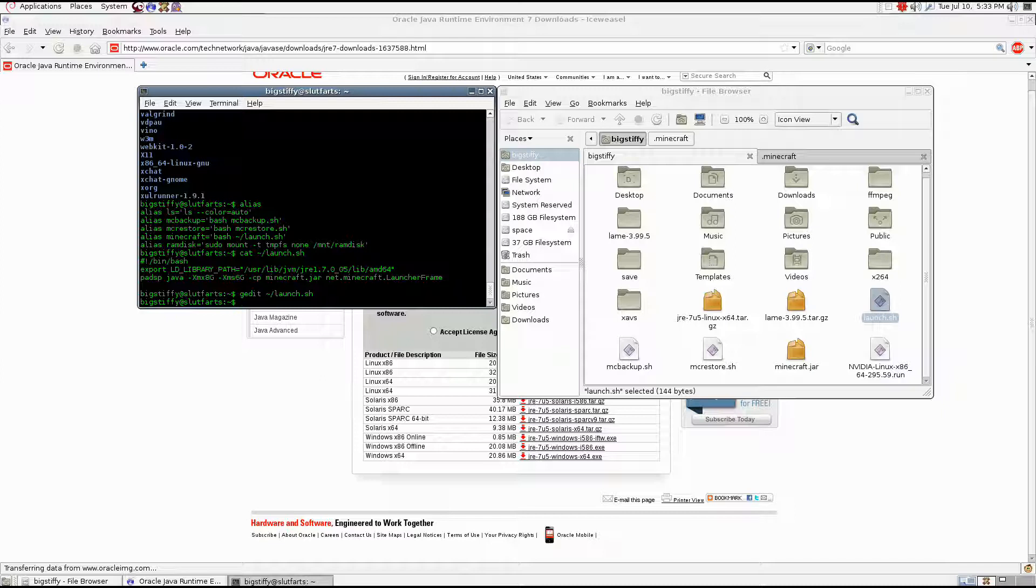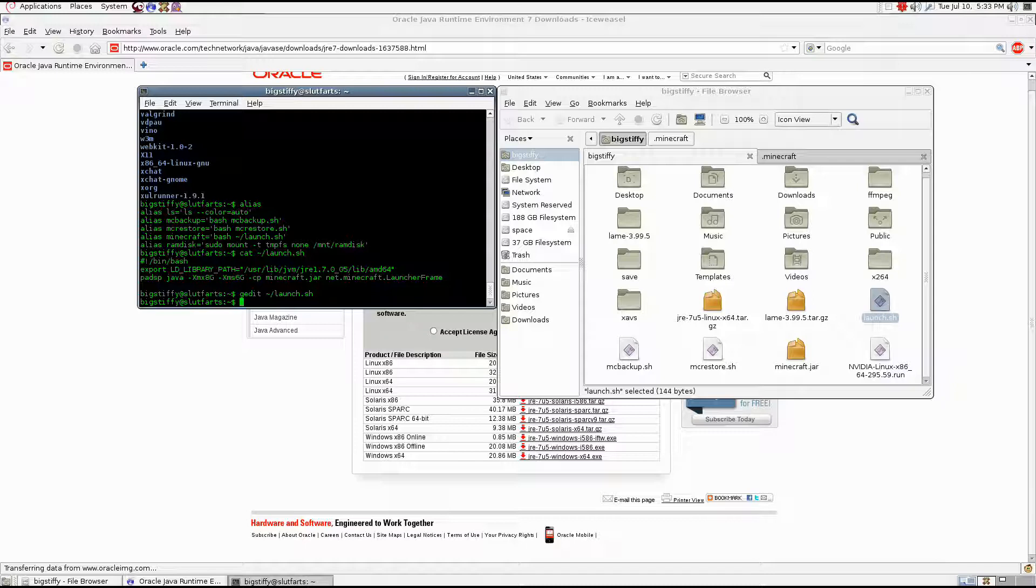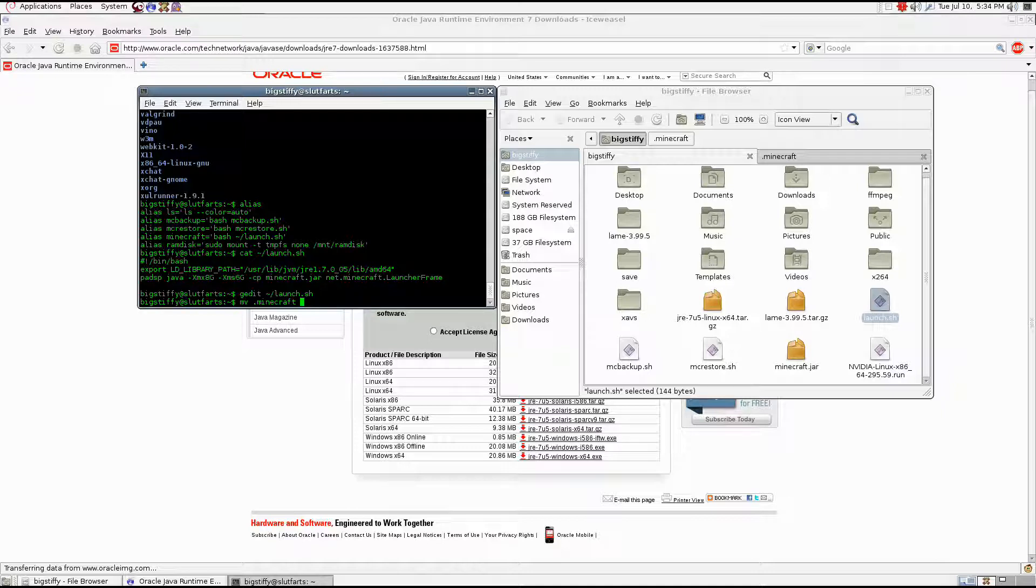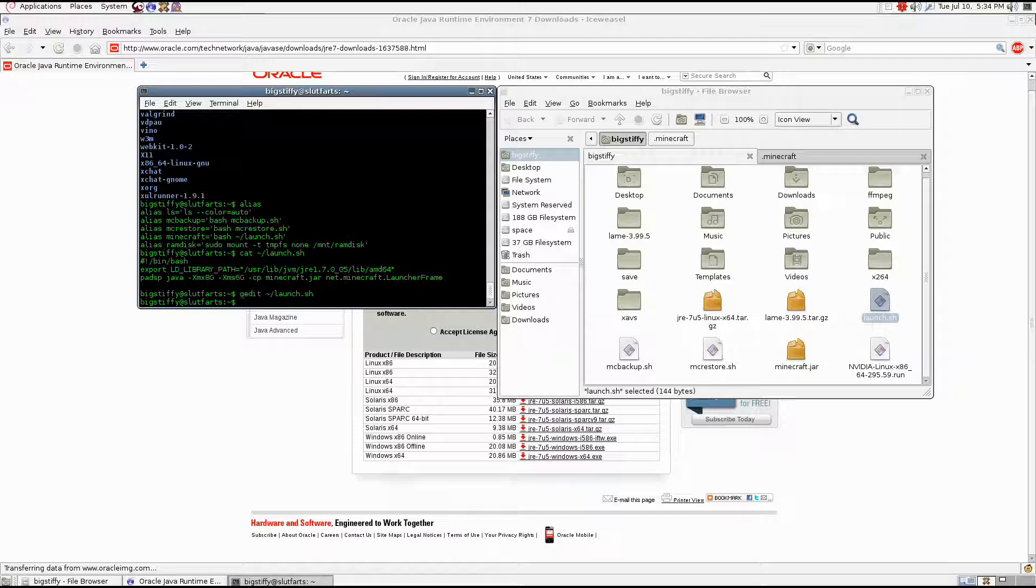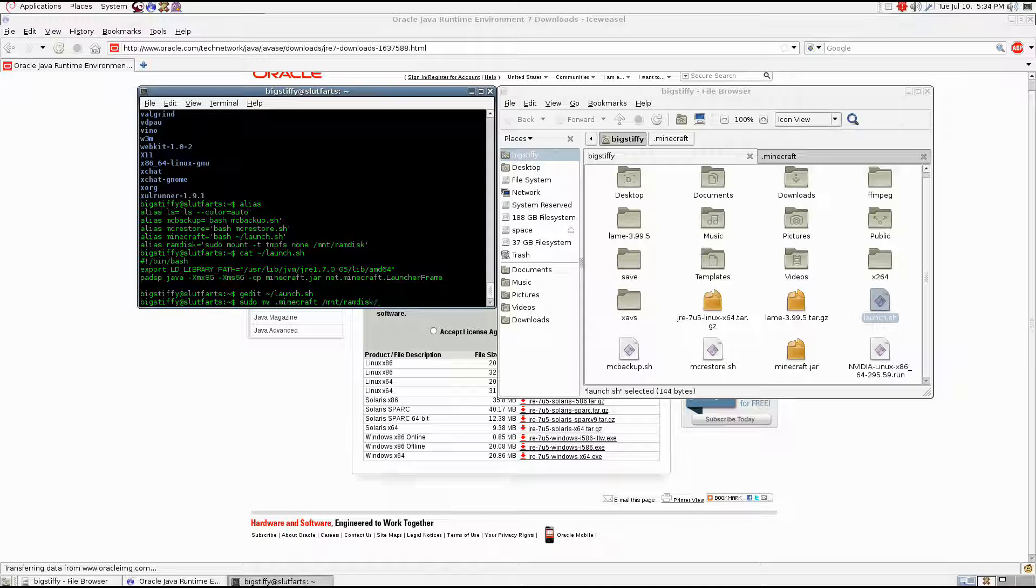From there, what you can do, once you've started Minecraft, you can close Minecraft. But only after you've logged in. You want to launch Minecraft, log in, and then once it finishes downloading all the packages and everything, close out of Minecraft completely. And then what you can do is you can copy or remove Minecraft. You want to type sudo mv .minecraft /mnt/ramdisk. And that will move the Minecraft app data folder to the ramdisk. So now it's going to be really quick when it loads up next time.